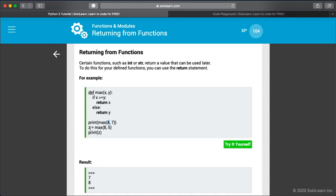Before it will allow us to print this variable, it first has to run the function. So then it puts the eight here and the five here. It says: if eight is greater than or equal to y, return x. So if eight is greater than or equal to five, return x.